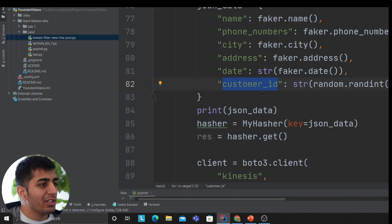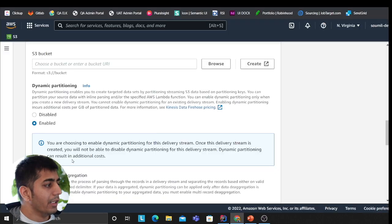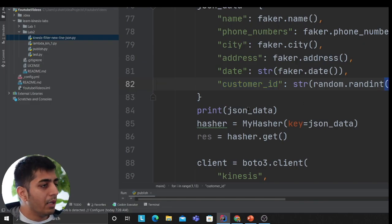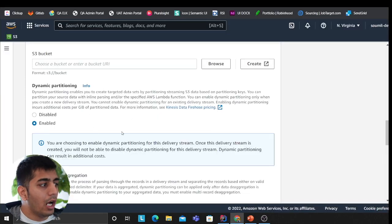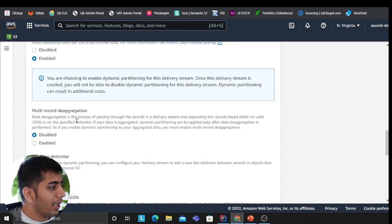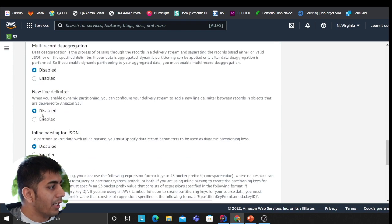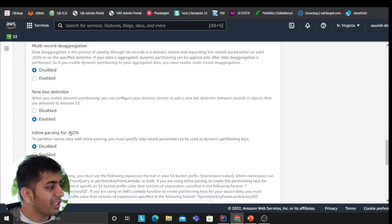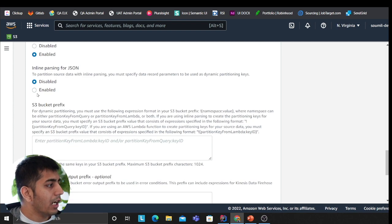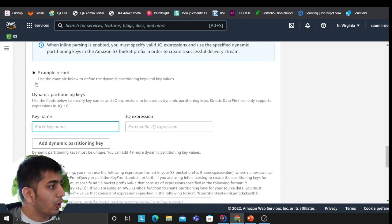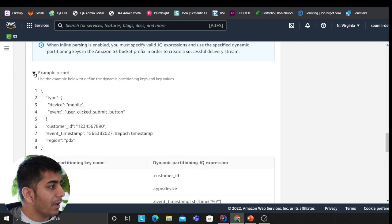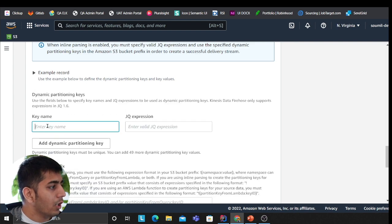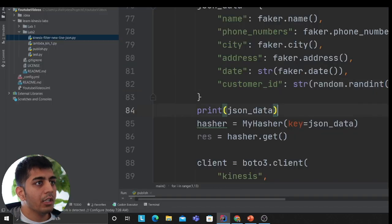I click on enable. Multi-records—I'm gonna be disabling that. New line delimiter I can enable if I want. Then inline parsing for JSON, I would enable that. Here are the things that you need to add. They give you a sample on how to do that. What I'm gonna do is say customer_id, because if you see my screen, this has all the records, JSON records. I want to partition based on this. In my JSON outer directory, I have a customer_id key, so I'm gonna say .customer_id. That's the query language to add the partition.